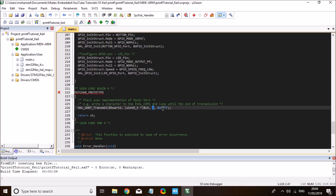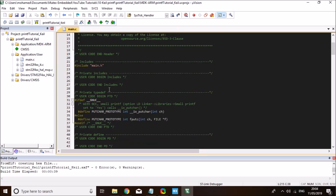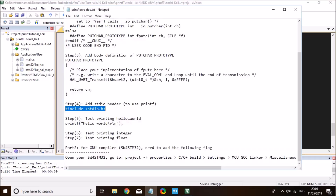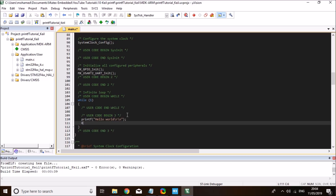Next, we need to include the standard IO library so that we'll be able to use printf and demonstrate an example. In the includes section, I'm going to add the stdio library. Then we can do a quick test with printf to print Hello World. I'm going to put this in the while loop and set a delay of one second. That's pretty much everything you need to add to enable printf. Let's compile the code and load it to our Nucleo board.